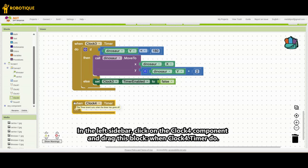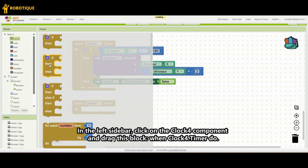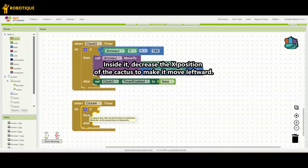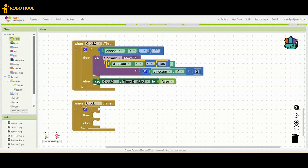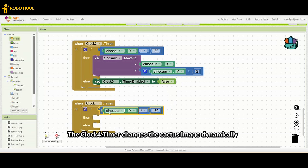In the left sidebar, click on the Clock 4 component and drag this block: when Clock4.timer do. Inside it, decrease the X position of the cactus to make it move left. The Clock 4 timer also changes the cactus image dynamically.